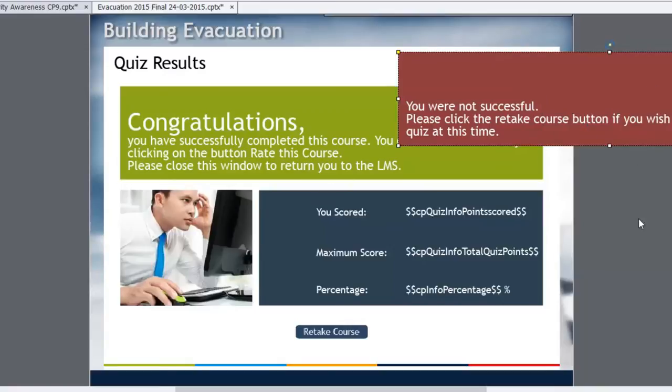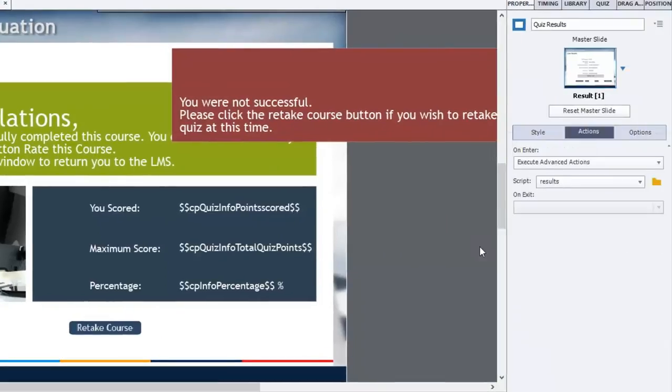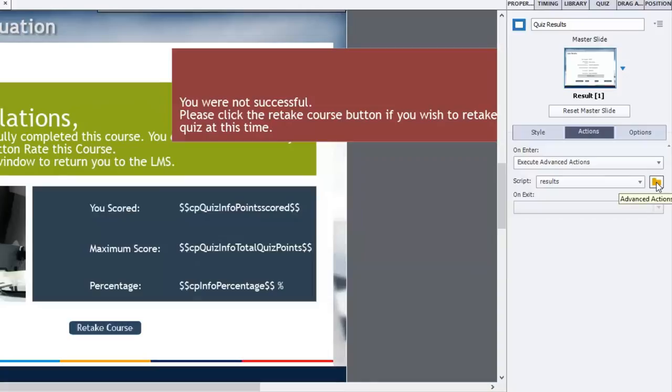And this was achieved by simply doing an on-enter slide advanced action script that I called results. I'll show you real quick what that looked like. Advanced actions.